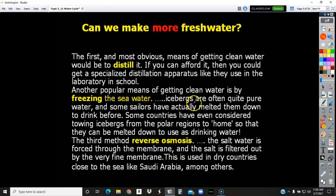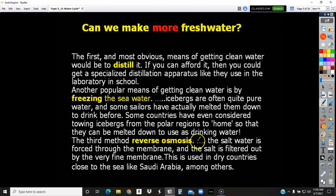Another popular means of getting clean water is by freezing saltwater or seawater. Icebergs are often quite pure water, and sailors have actually melted down these icebergs to drink. Some countries, as ridiculous as it sounds, have even considered towing an iceberg from the polar regions back home so that they can melt it down to use as drinking water. I think Saudi Arabia was one of those countries — they were going to tow an iceberg back there. Of course, there'd be nothing left when it gets there, or very little.